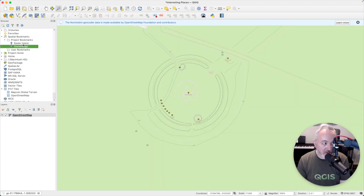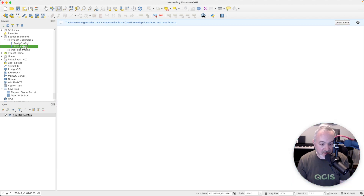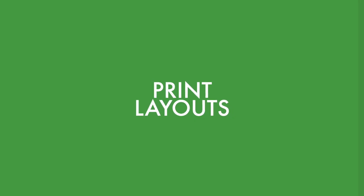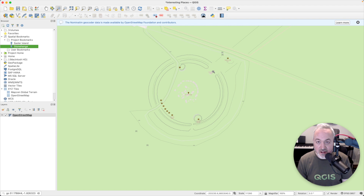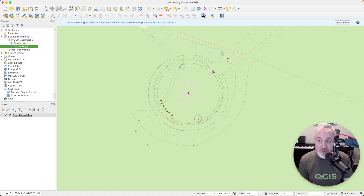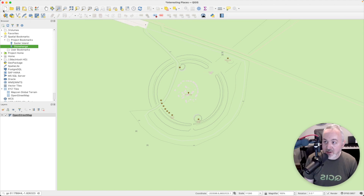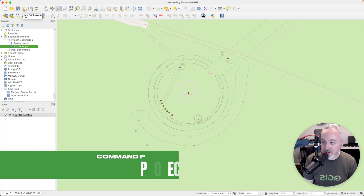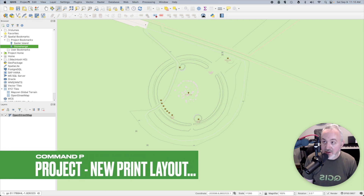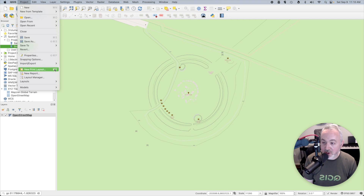Up until now we've been using the Map View, which is a mixture of managing and styling geographical data. When we want to create a printable version of the map, we need to use a Print Layout. A Print Layout allows us to add titles, legends, north arrows, attributions, area maps, and other elements. Head up to the project toolbar and click the New Print Layout icon — you can also get to it from the Project menu or press Command+P.